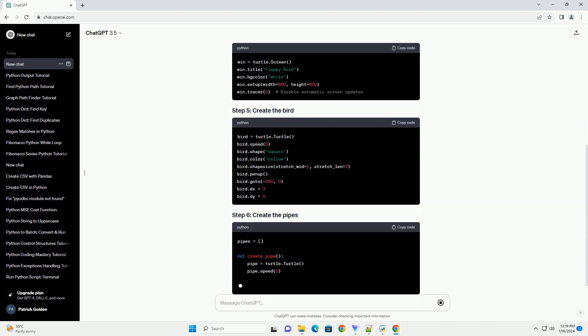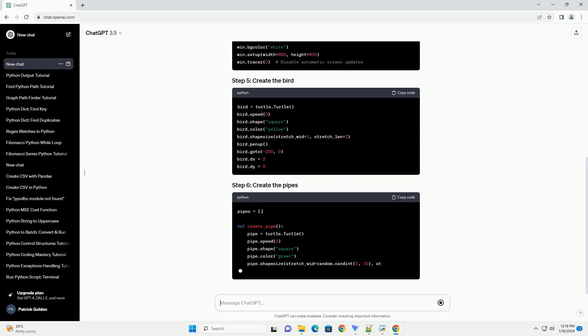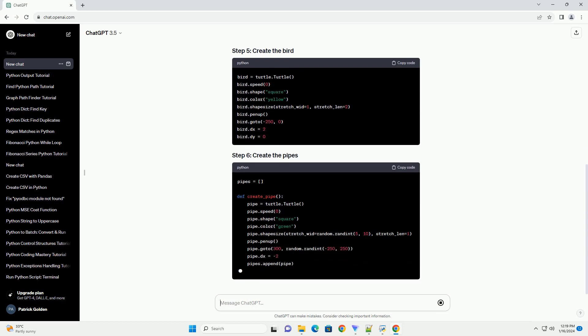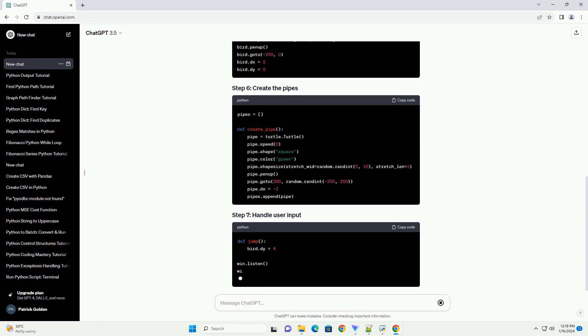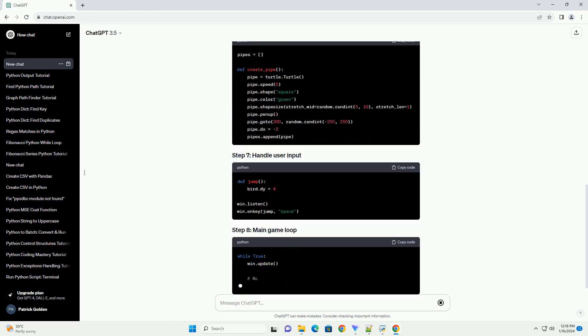Save your file and run it using the Python interpreter. You should see a simple Flappy Bird game where you control the bird by pressing the spacebar.